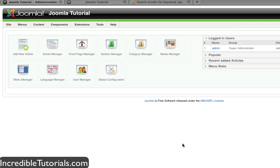Hey guys, today I'm going to go over the usage of components. Now components, just like plugins and modules, are extensions used in Joomla.